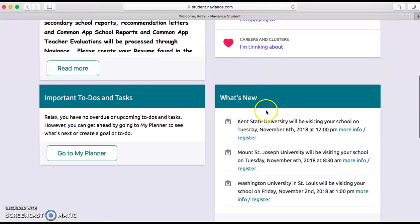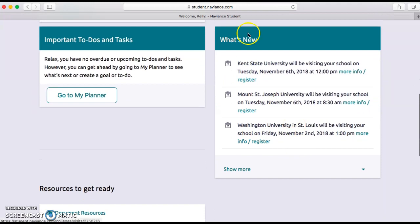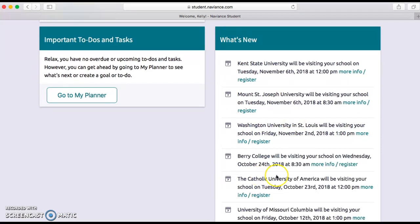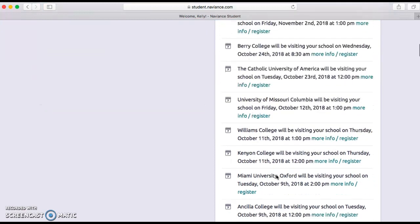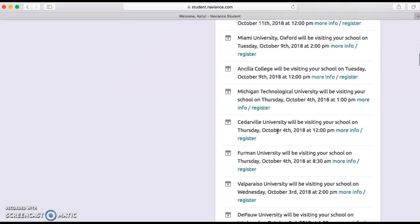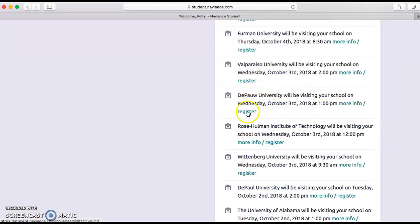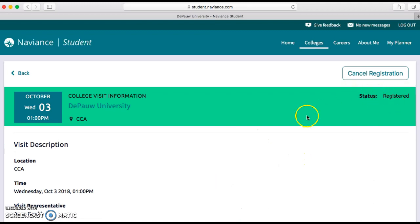Under 'What's New,' this is where we'll find information on all the colleges coming to visit Fishers High School. Click 'Show More' and you'll see more colleges that are coming to visit — what days they're coming, what time. Scroll down to find a school you're interested in. I'm very interested in DePaul University, so I'm going to click the register button — and now I'm registered.